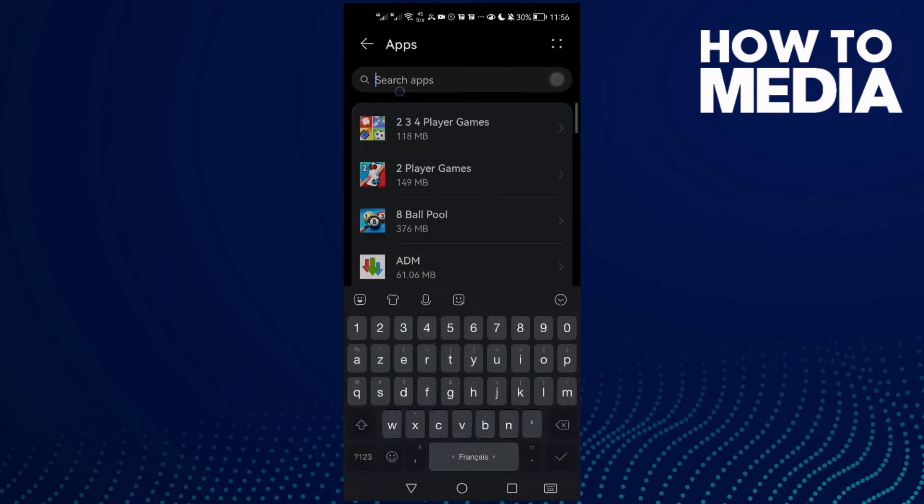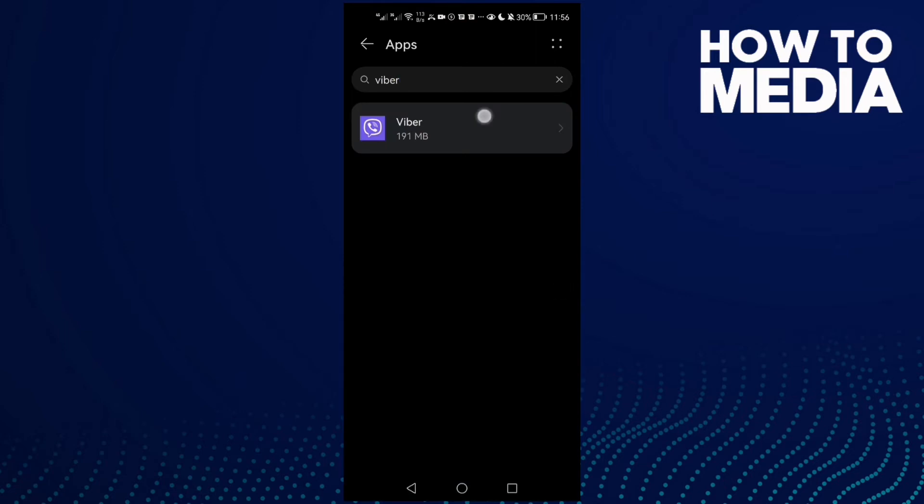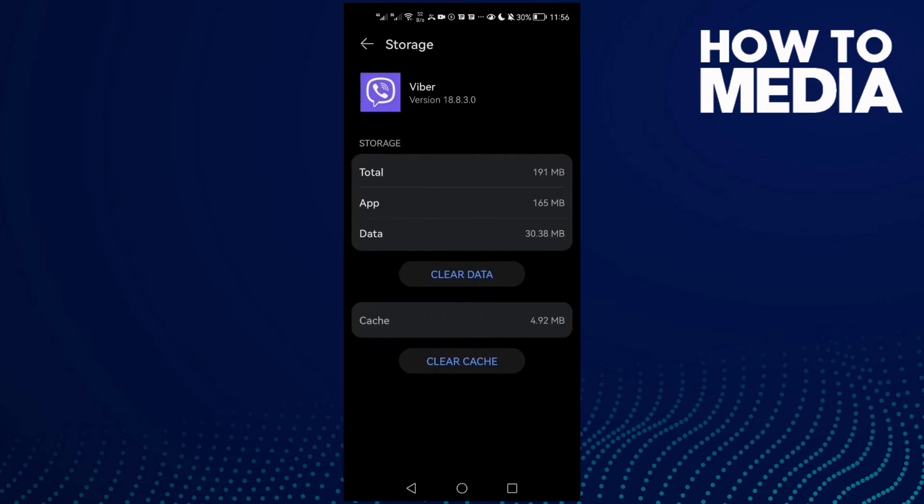Click Apps again, and here just type Viber and then click on it. Now click Storage and then click Clear Cache.